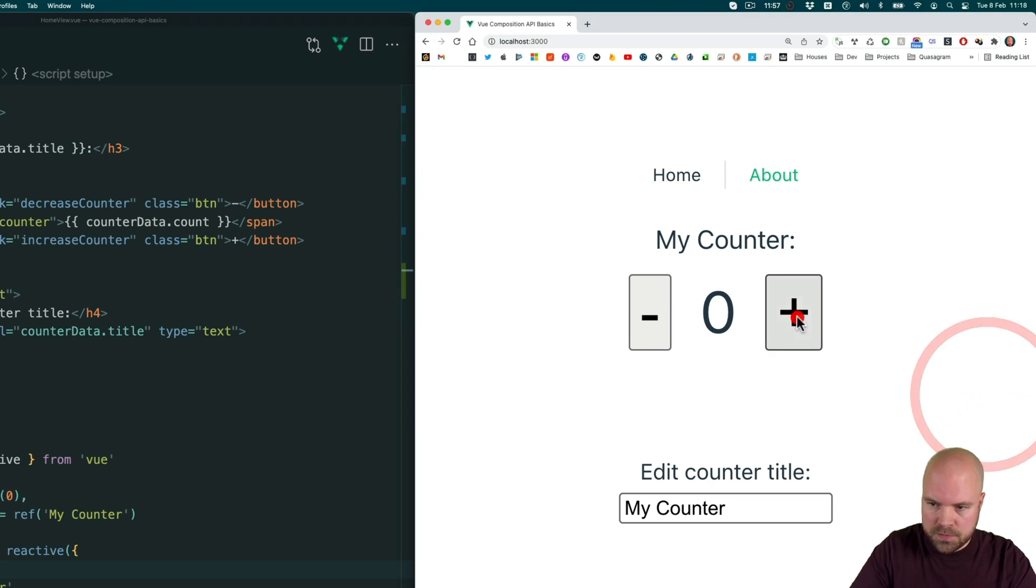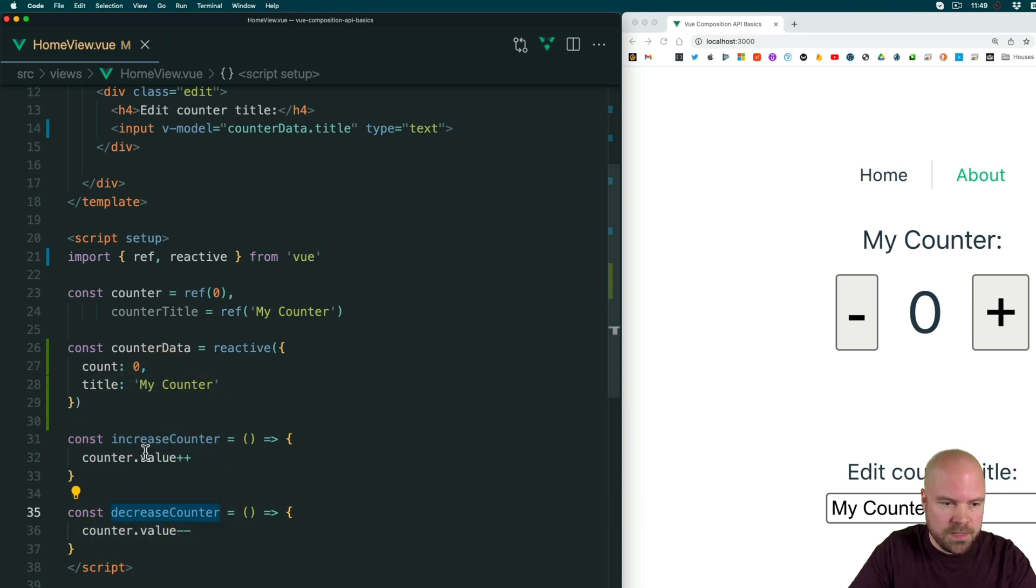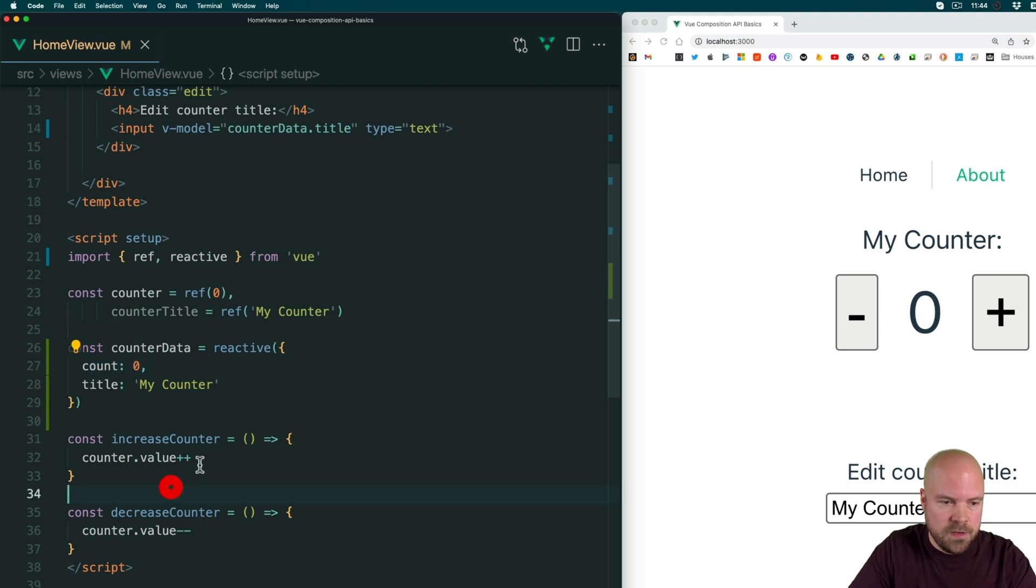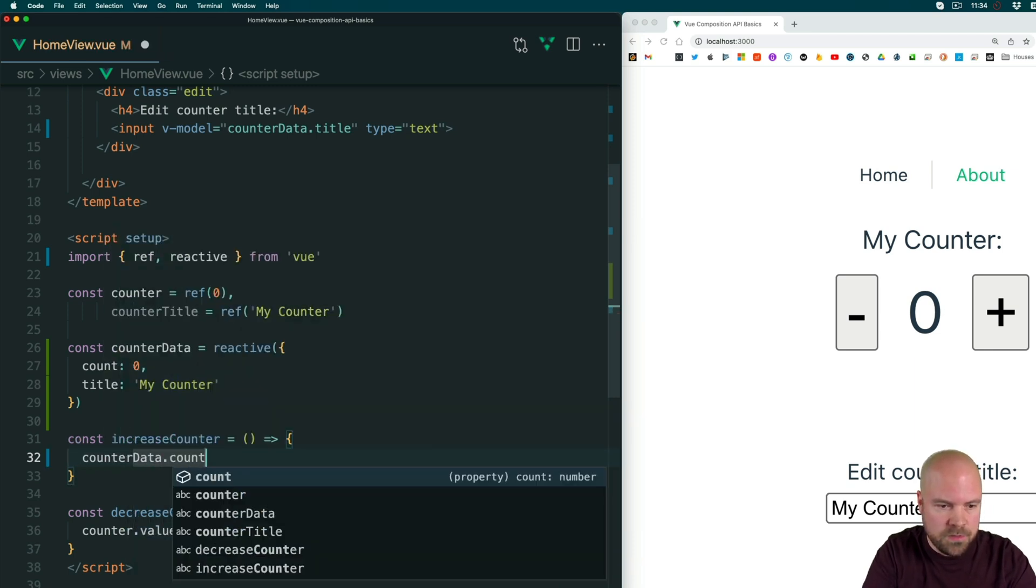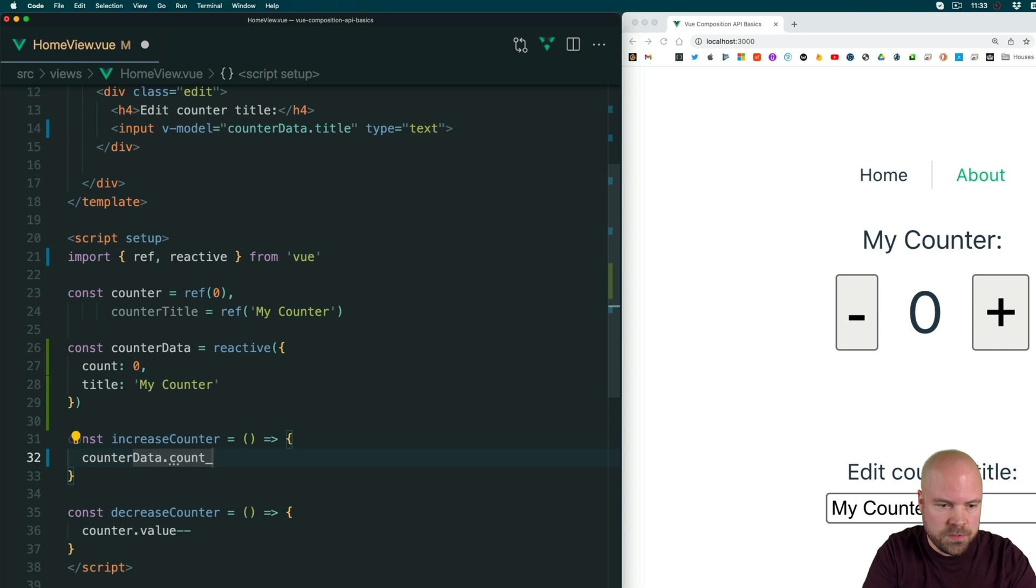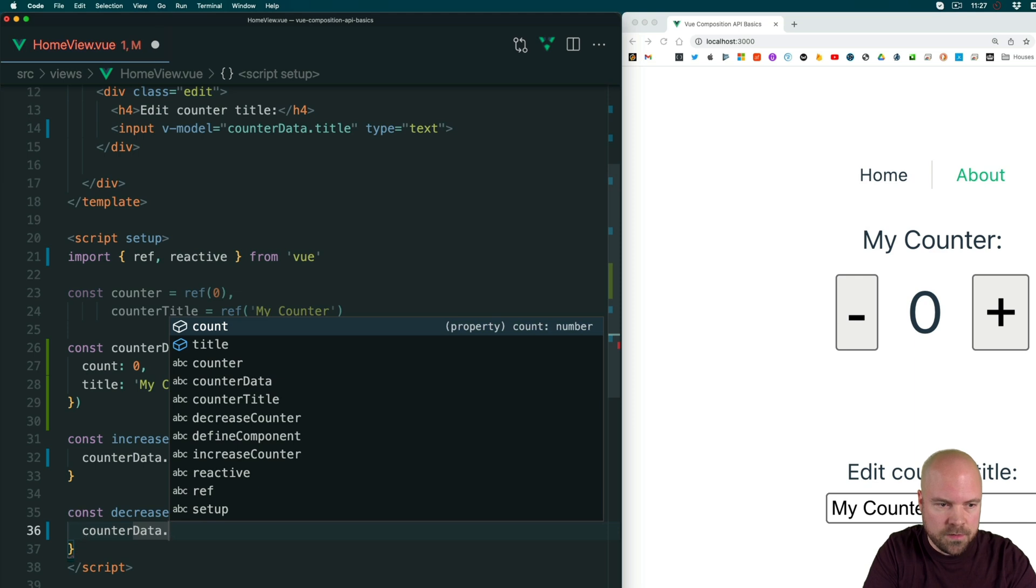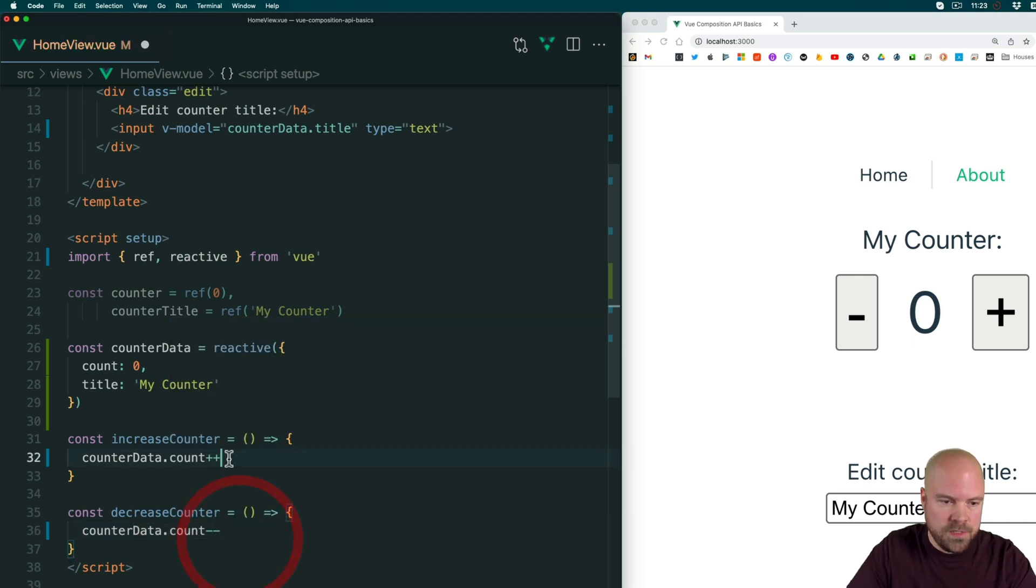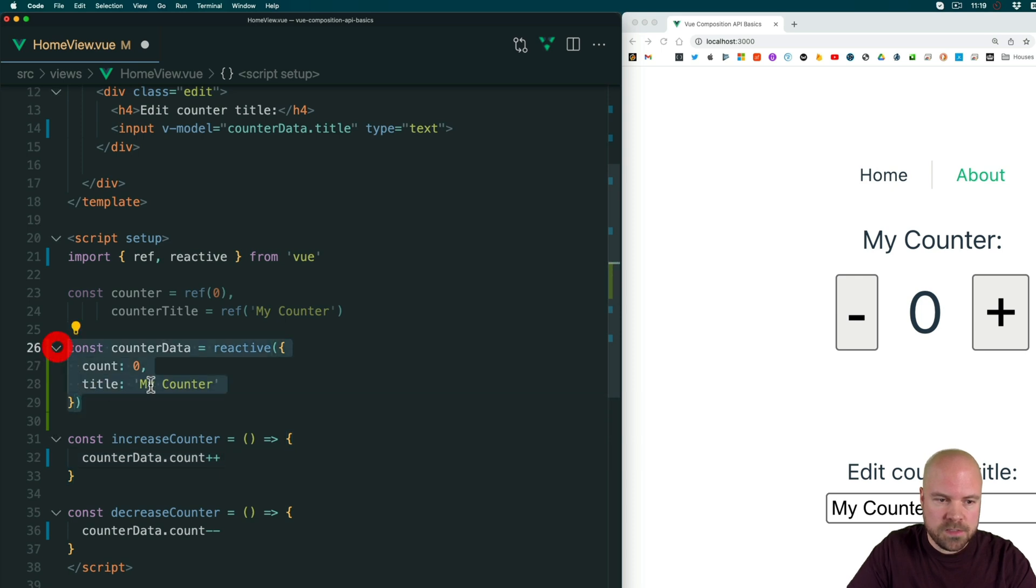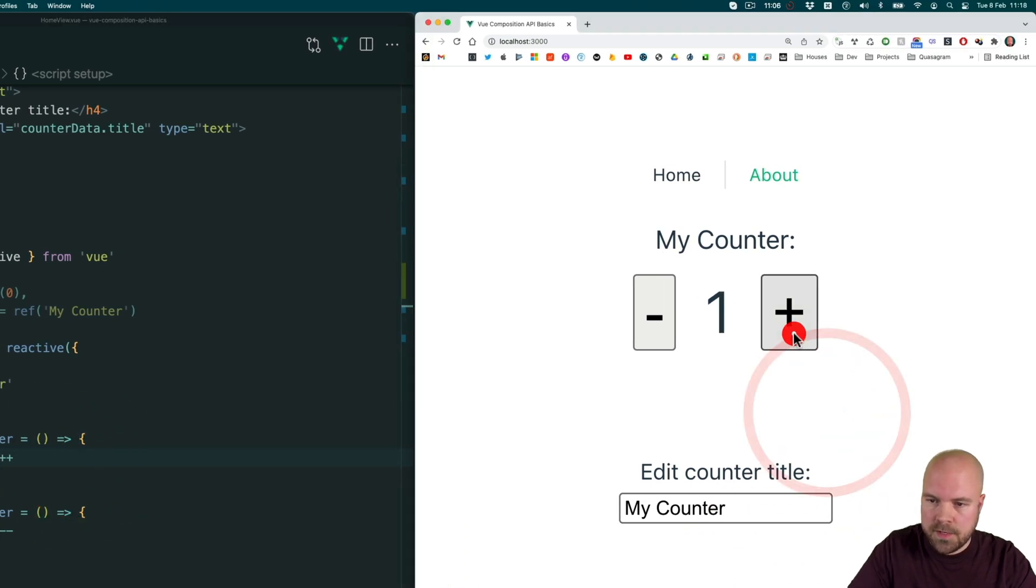However, these buttons are not working. And that's because these methods, the increase counter method and the decrease counter method, are still manipulating this ref and not this count that's in our reactive object. So let's update these methods. So instead of counter dot value plus plus, we can just do counter data dot count plus plus. And then in the decrease counter method, we can just do counter data dot count minus minus. And note that we don't need to use dot value when we're using data that's in reactive objects. We just use the straight property name counter data dot count.